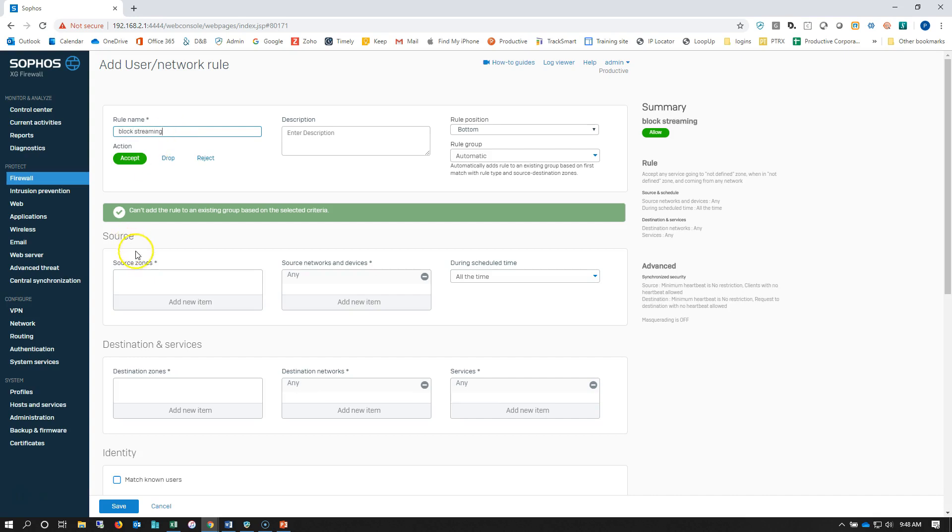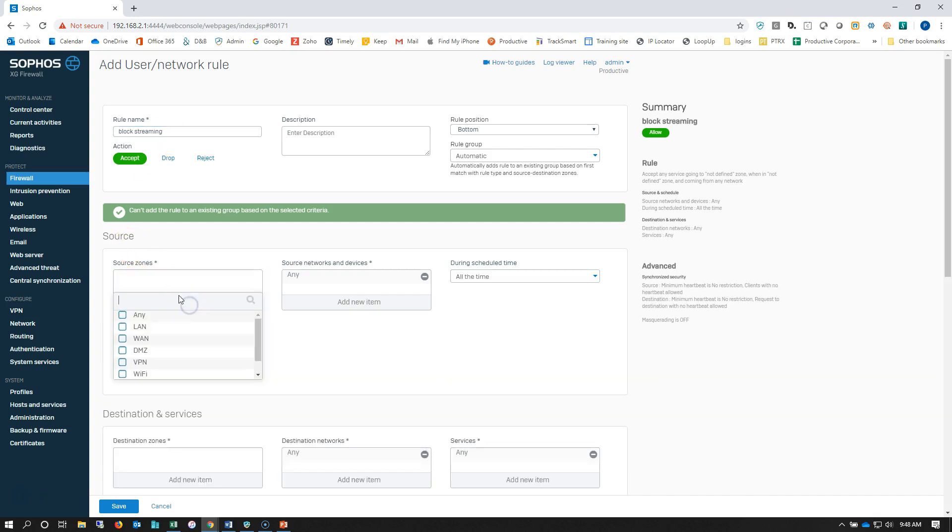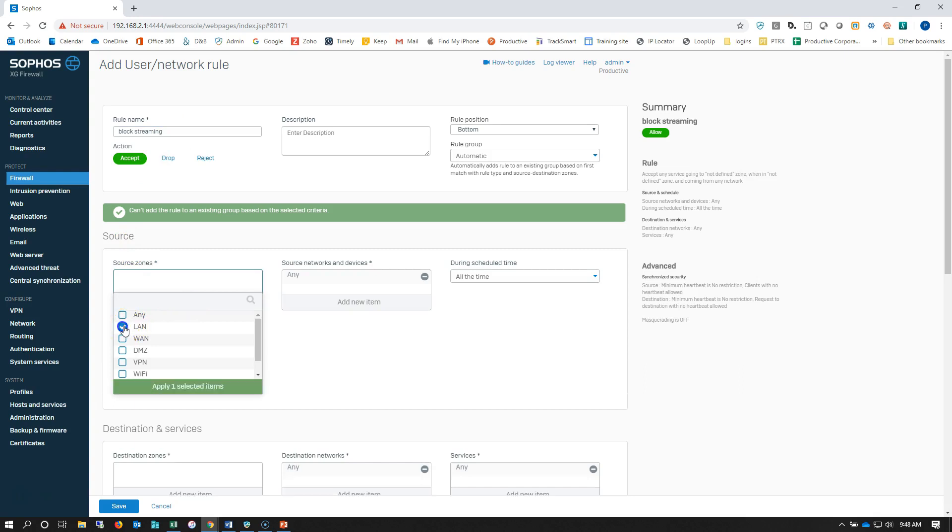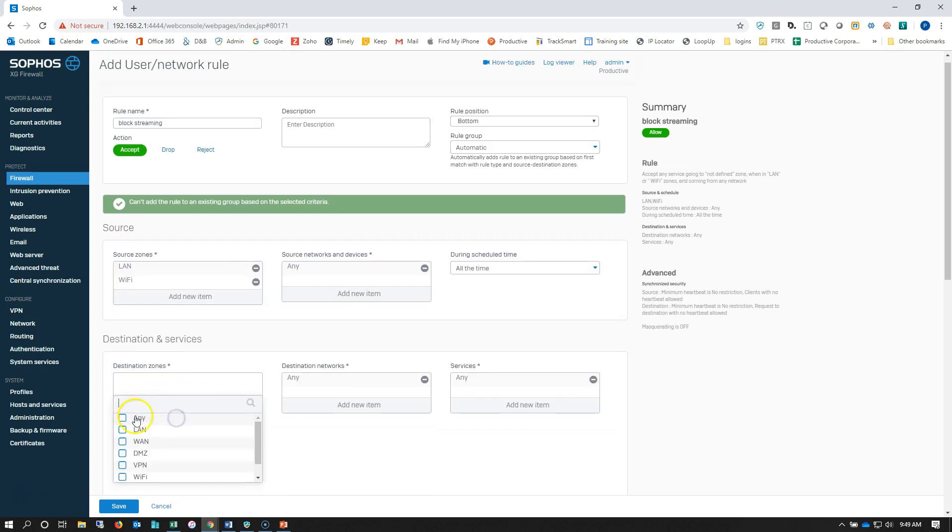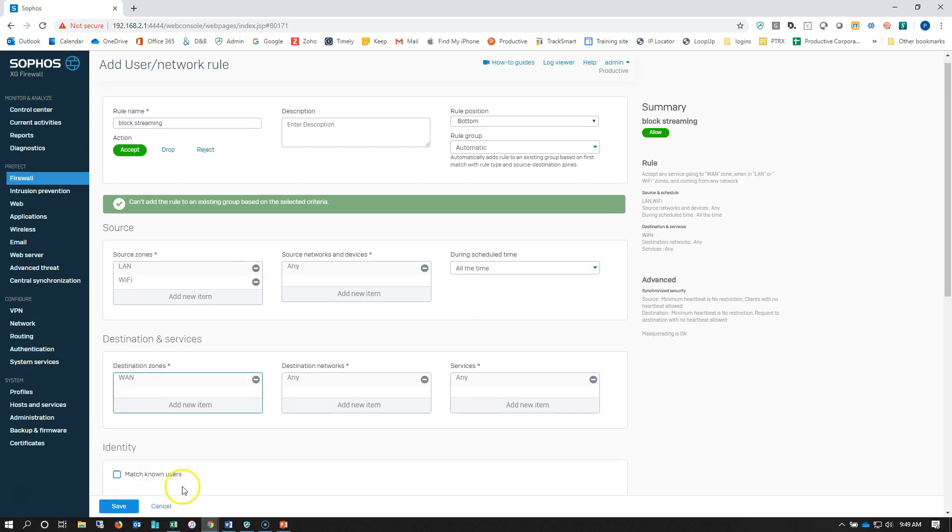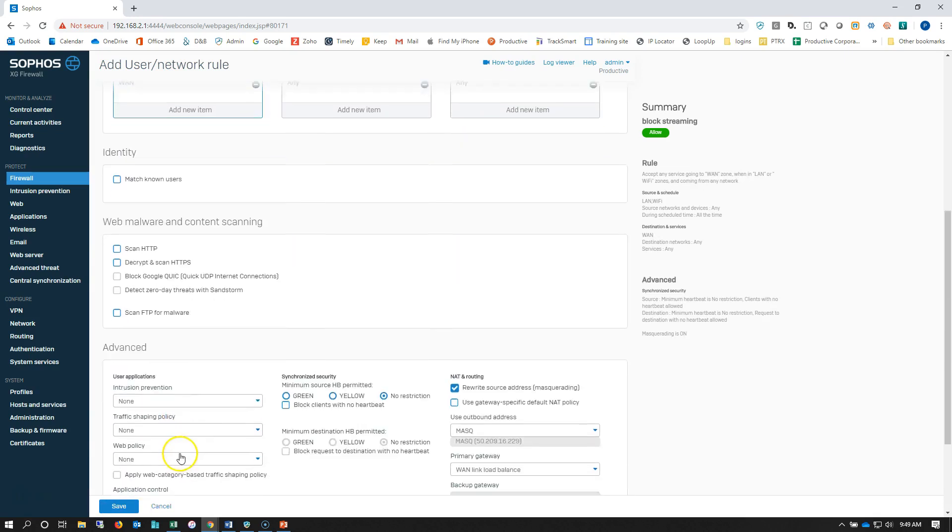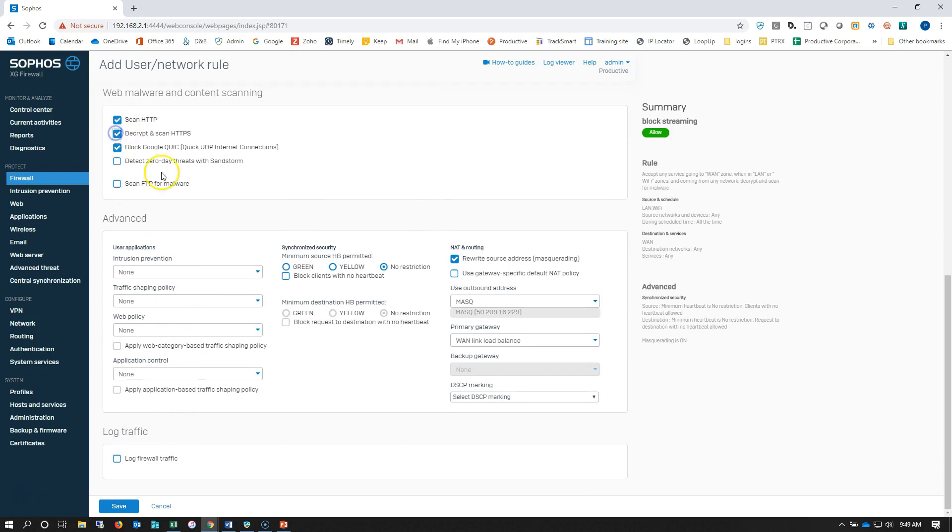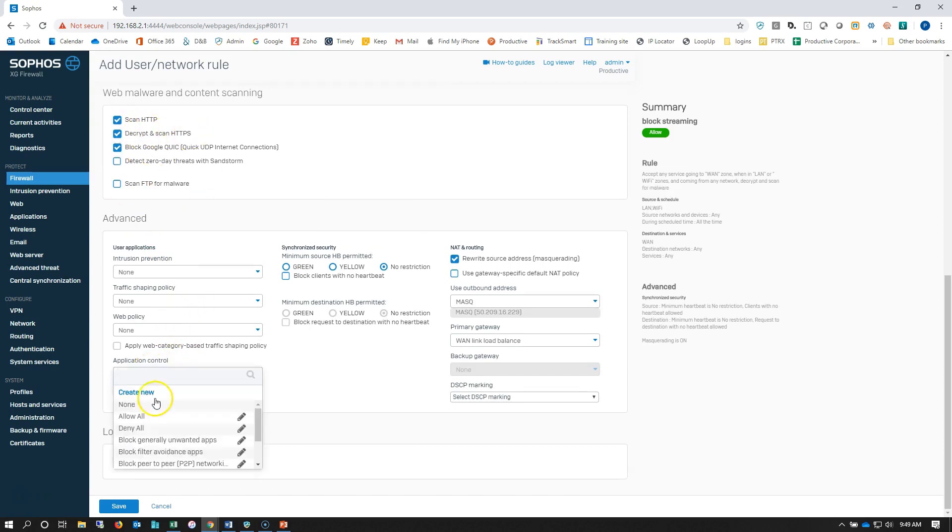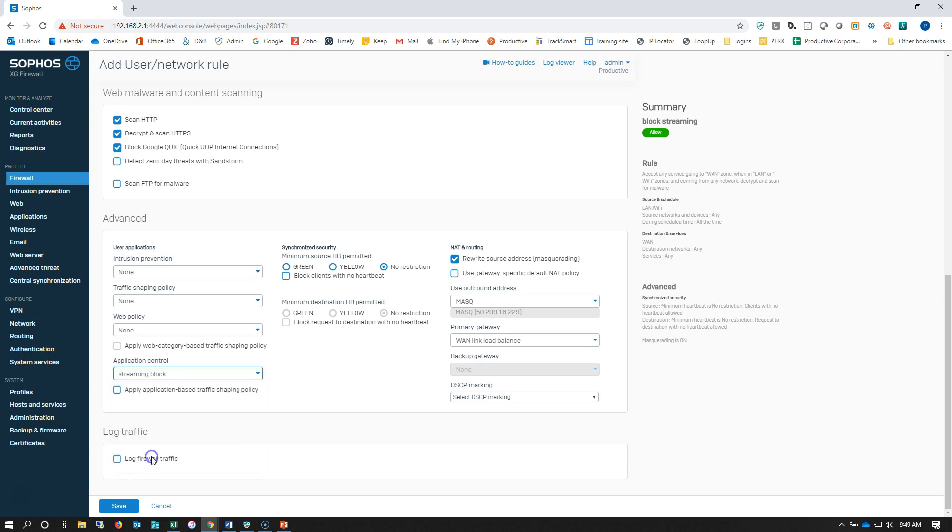We'll go block streaming and out to the LAN. We're going to look at HTTPS traffic as well. Then down here, we're going to choose our streaming block category.